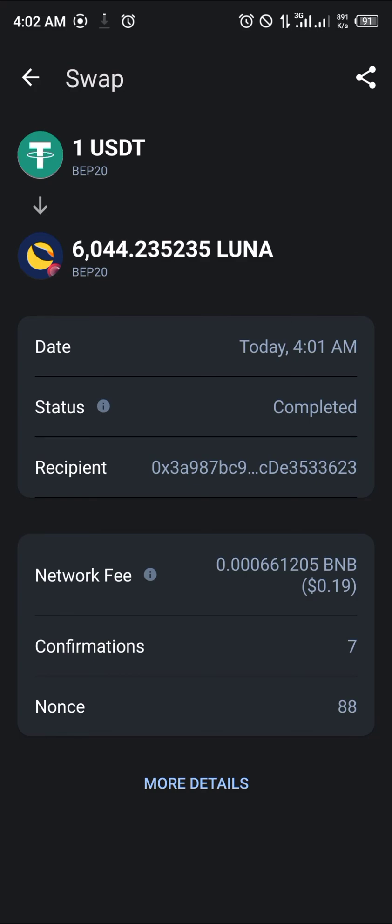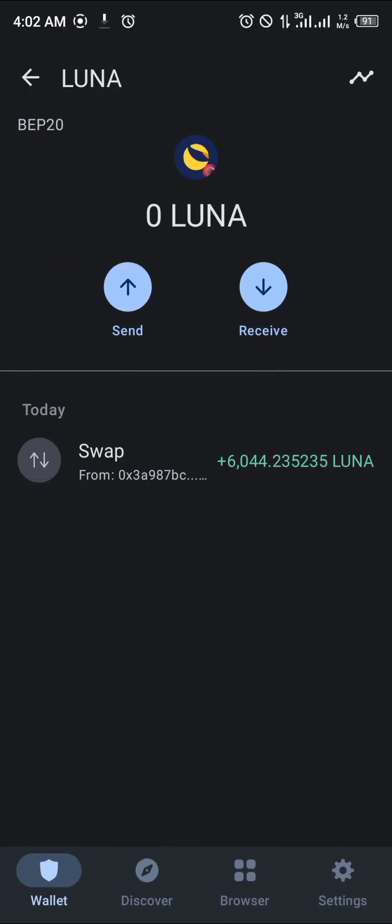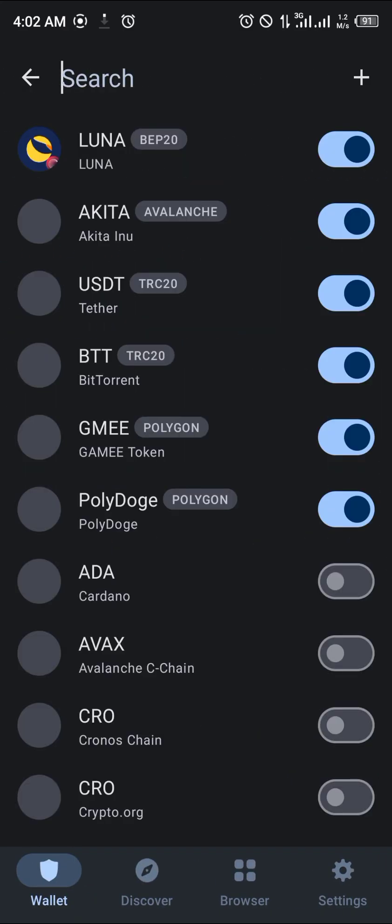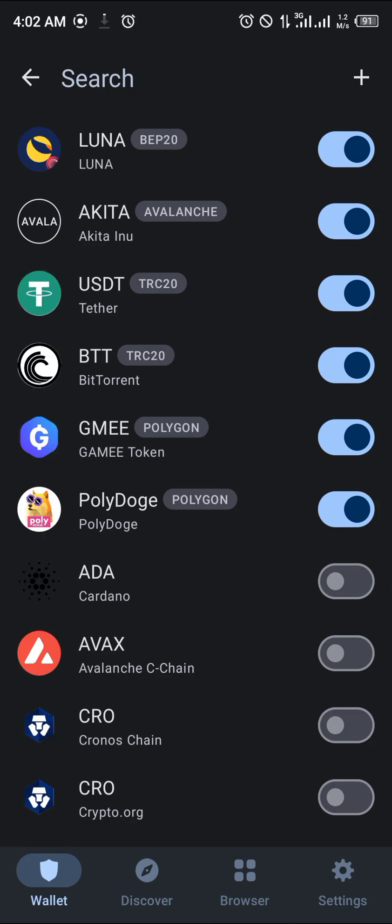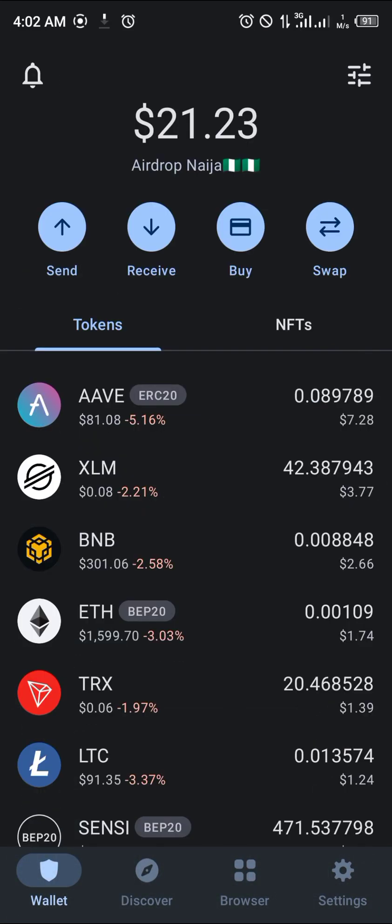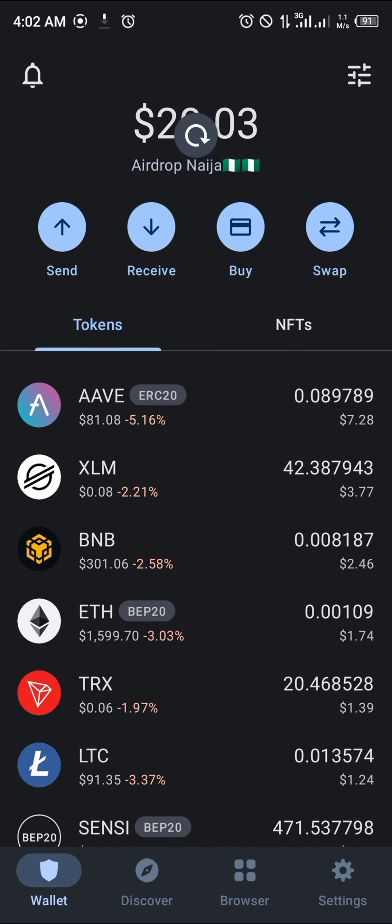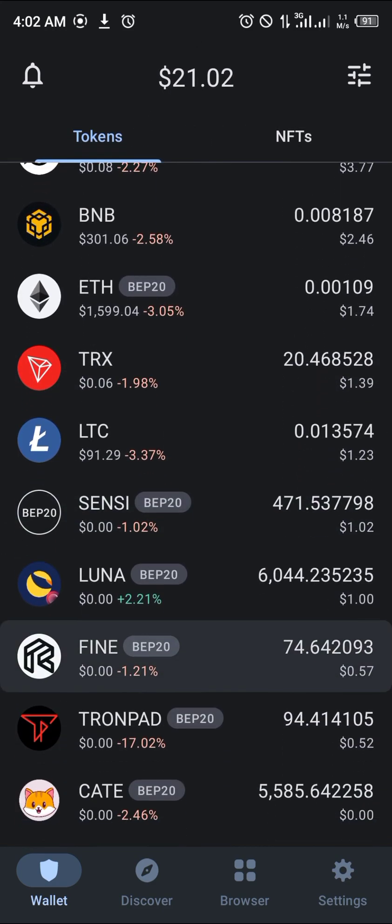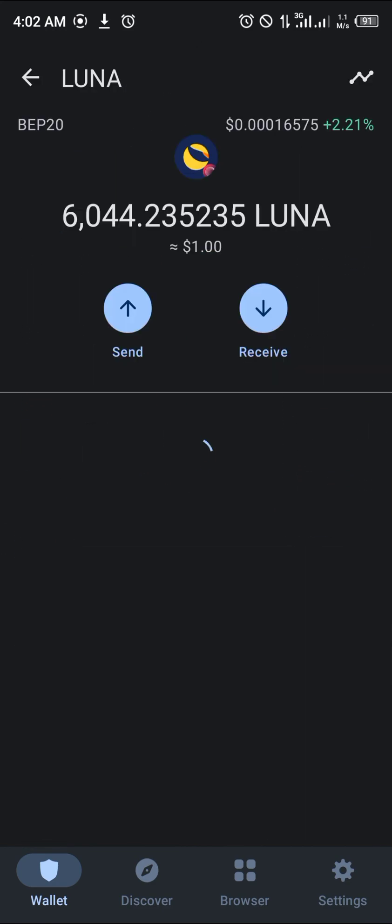With a network fee of 0.19 BNB, and all you need to do is close the search bar. After closing the search bar you reload, and once that's done your Terra Luna is available. One dollar's worth of Terra Luna.